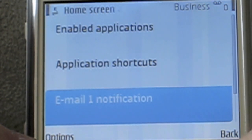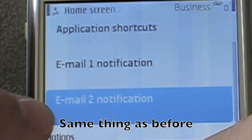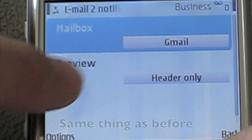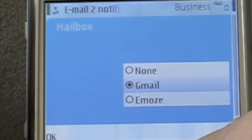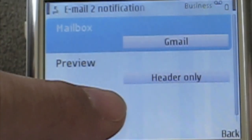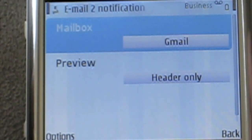Back again. Scroll down to Email 2 Notification. Select that. I have selected Gmail for my second email notification. For preview, I have picked headers only again.